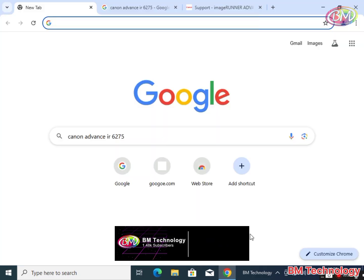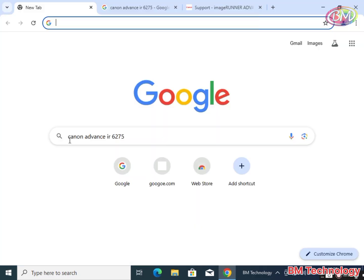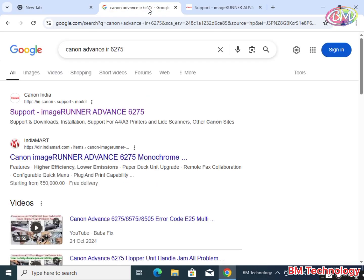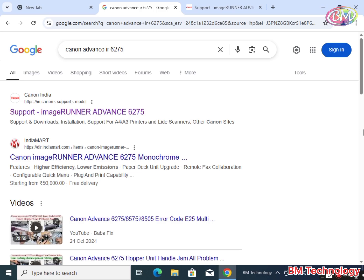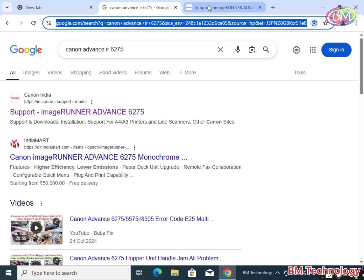Open browser for download drivers, type here Canon Advance IR 6275, hit enter.